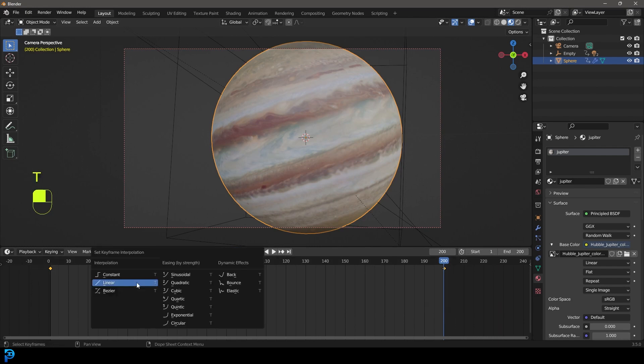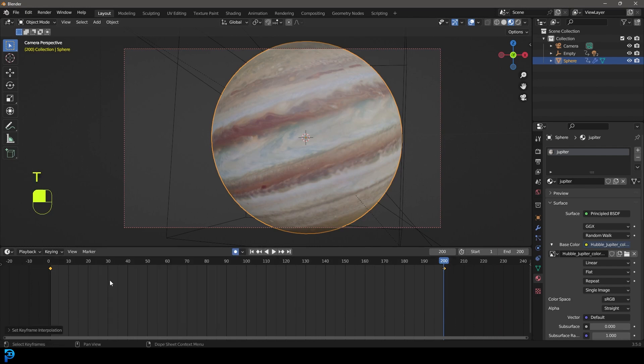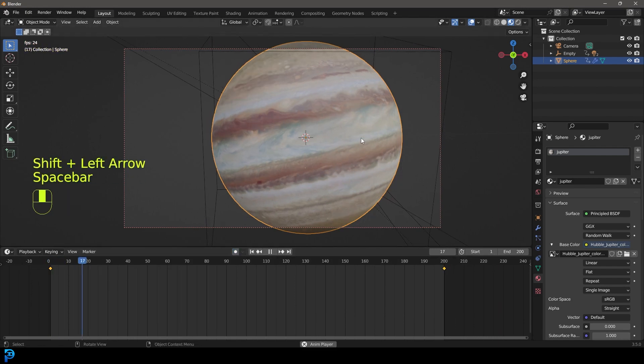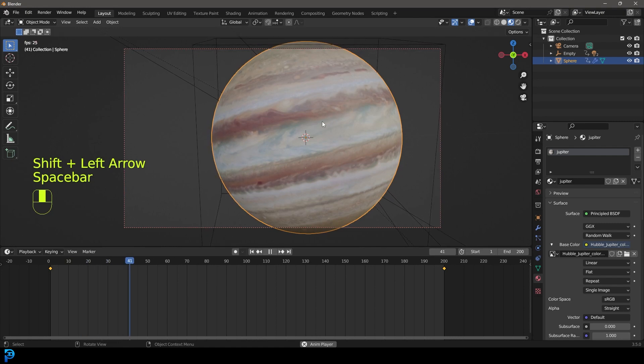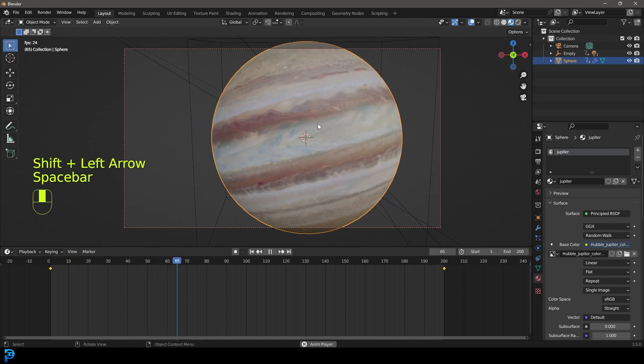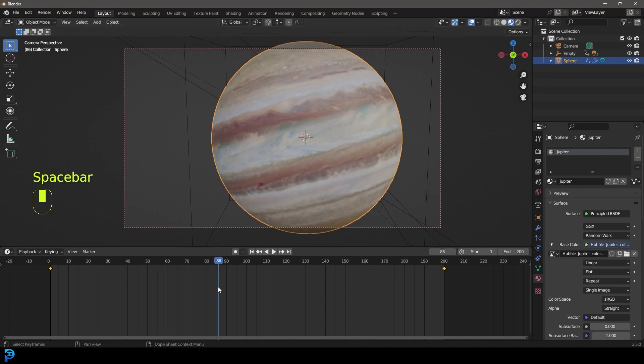Grab both of these keyframes and go T and make it linear. So now we also have a little bit of rotation in the planet.